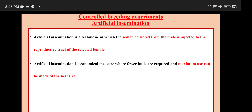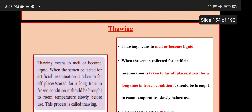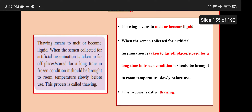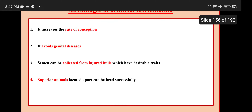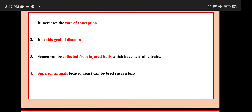Control breeding experiments — Artificial insemination: a technique in which the semen collected from the male is injected into the reproductive tract of a selected female. Artificial insemination is an economical measure where fewer bulls are required and maximum use can be made of the best sires. Thawing means to melt or become liquid. When the semen collected for artificial insemination is taken to a far-off place or stored for a long time in frozen condition, it should be brought to room temperature slowly before use — this process is called thawing. Advantages: it increases the rate of conception, avoids genital diseases, semen can be collected from injured bulls with desirable traits, and superior animals located apart can be bred successfully.